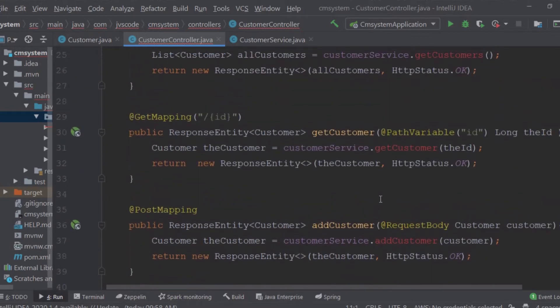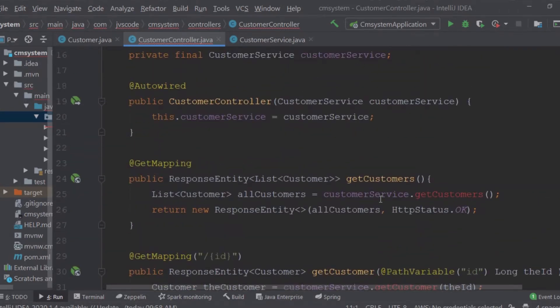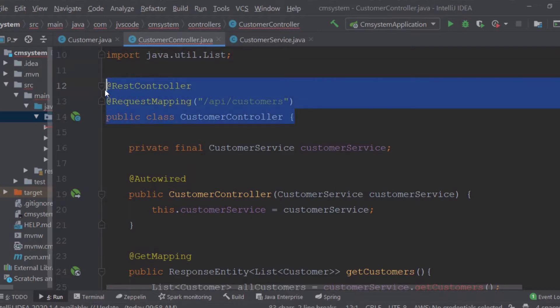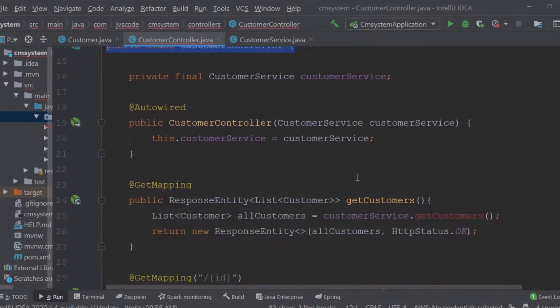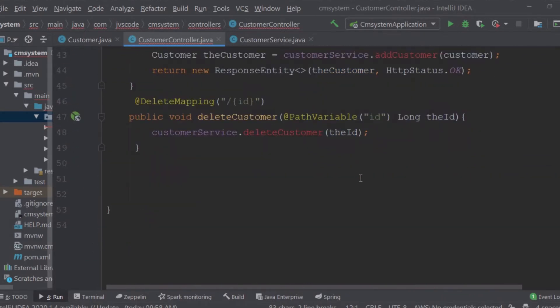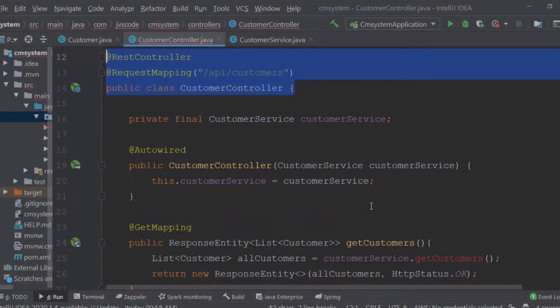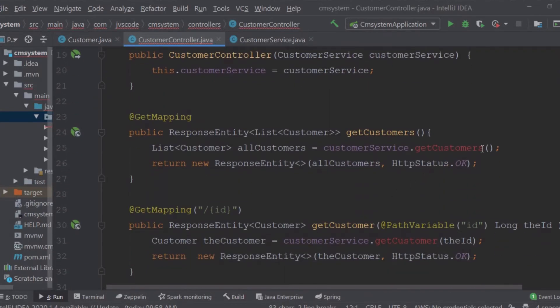Hello guys, welcome back. This is Sammy from JVSCO.net. We are back again to continue working on our project. In our last session we successfully created the REST controller class for our customer. In this section we are going to dive into creating the service layer.